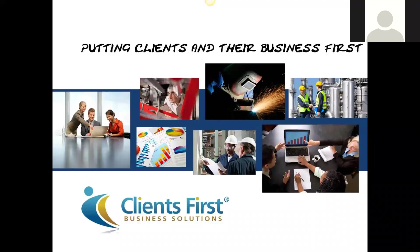Hi, my name is Hope Enix, and I'm a functional consultant for Clients First Business Solutions, and I specialize in Microsoft Dynamics AX.